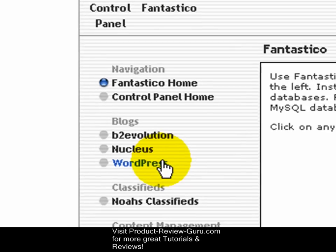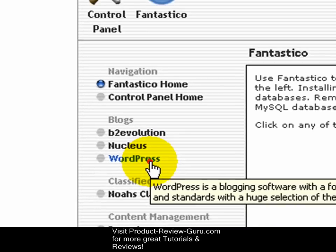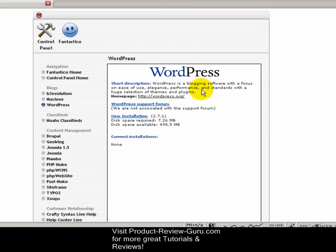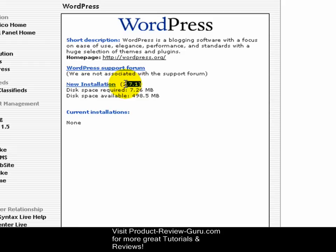This loads up to the Macintosh-type theme that Fantastico is using. Today we're installing blog software called WordPress, which is on the left-hand navigation — go ahead and single left click that. It gives a short description of the application; it's blogging software focusing on easy use. If you ever need help, there's a link to the WordPress support forum. Take note that version 2.7.1 is the version that will be installed when you click the new installation button.